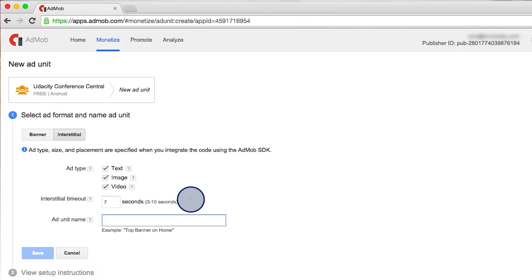The interstitial timeout defines the maximum number of seconds that we are willing to wait to receive the interstitial ad. If this time expires, then the on ad fail to load method will be called.